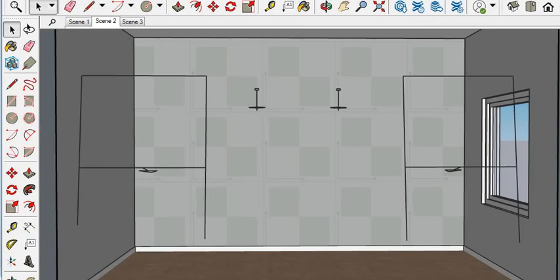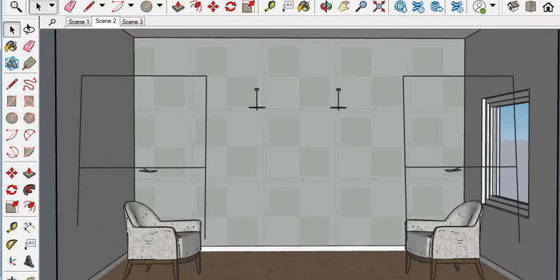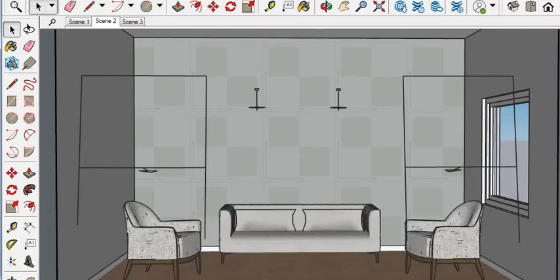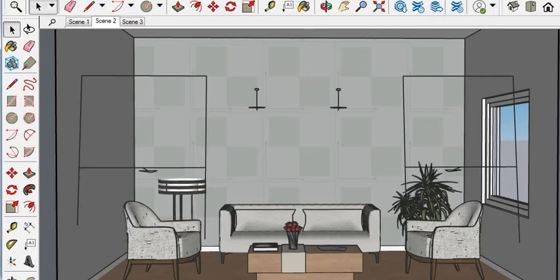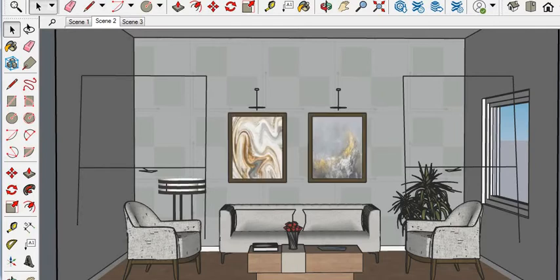In this video I am going to show you my drawing room and then rendering. First our sofa and then table. Here I am using a plant, lamp, and then painting.